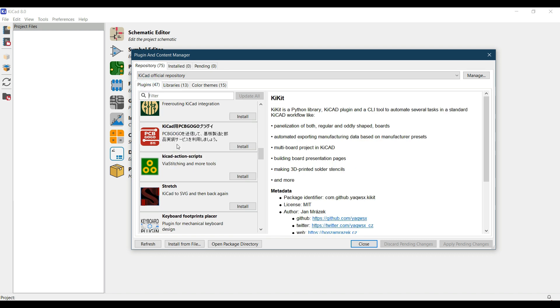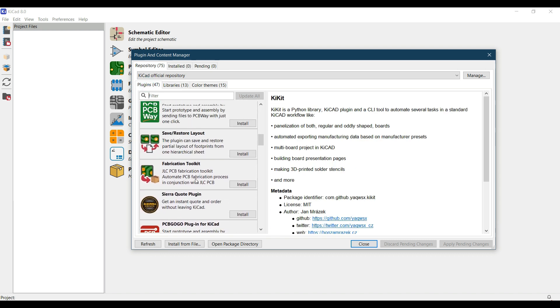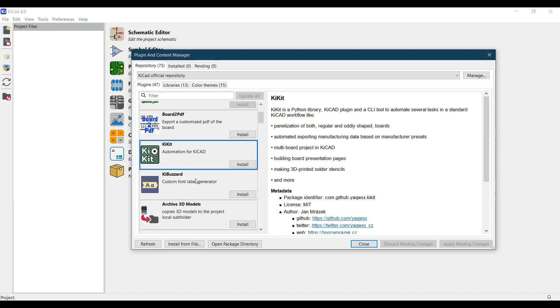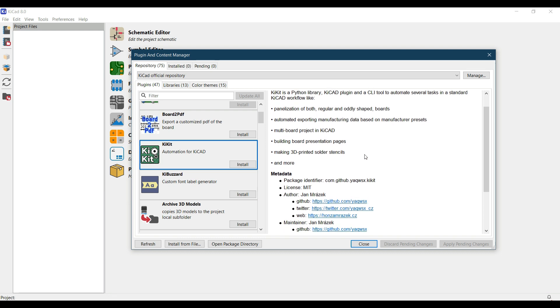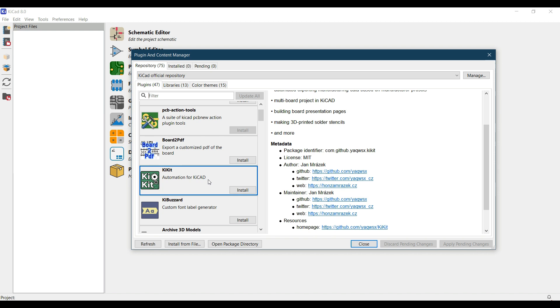Similarly, if you go to plugins and let's say we want to see details about the KiCAD plugin, it has the description related to this plugin. If you want to install your plugin, just click on this and click on install, and this plugin will be installed.